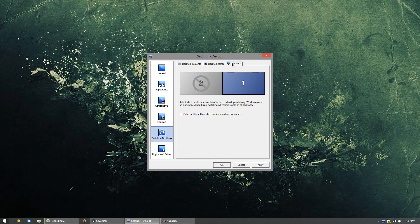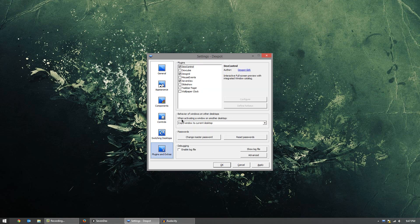And under monitors, you can select which monitors are affected by desktop switching. As of right now, I have only monitor 1 affected. Plugins and extras is a cool area. These are basically things that aren't enabled by default, but you can enable them to change how they work. For example, if I get rid of DexGroup here and put DexCube, and apply that, and I switch between desktops...